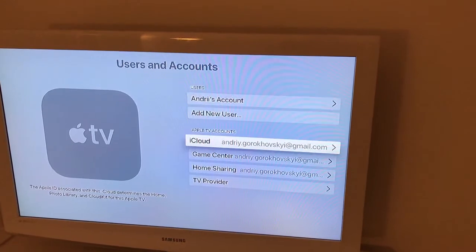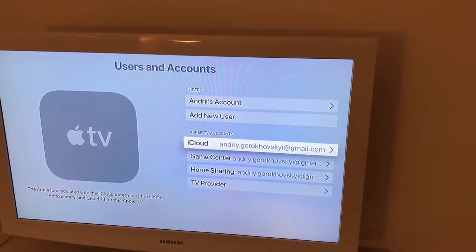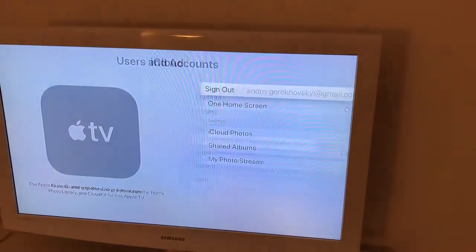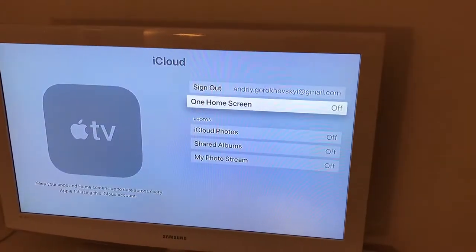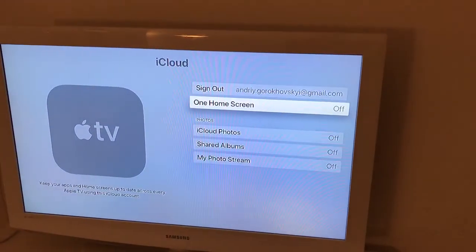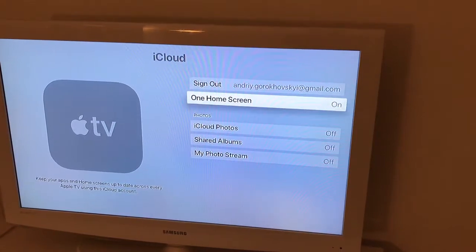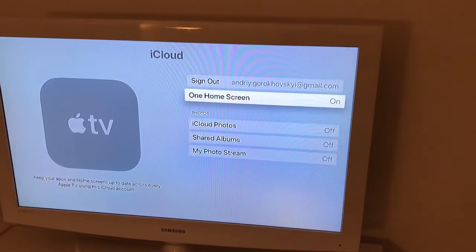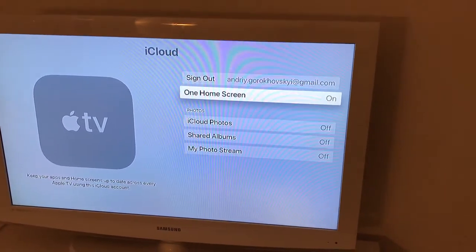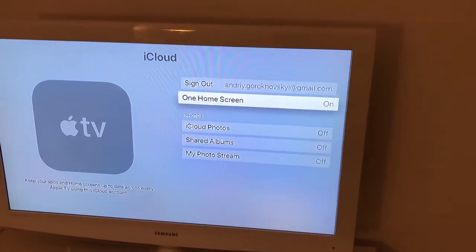So just go here to Users and Accounts, go to iCloud, and then you have such a feature as One Home Screen. You just enable it here and there you have it.